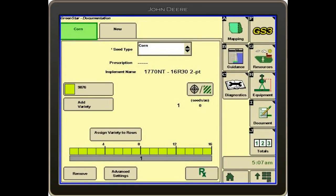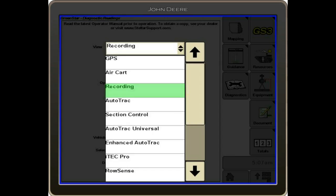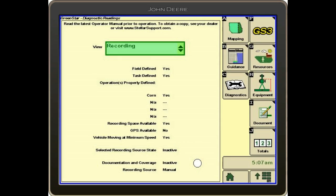And that should have everything filled out. We can double check ourselves if we go to the diagnostics tab, letter C, and we go to view, and we select recording.